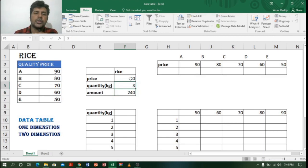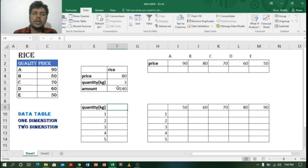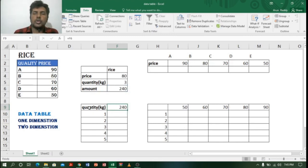Now I want to check: if I purchase 80-rupee rice for one bag, two bags, three bags, four bags, or five bags, how much will the amount be each time? To do this, first I'll copy the amount formula. I'll type equals F6 and press Enter, so the amount formula is copied to the top of the table. Now I'll use a technique called a data table to find the amounts for different quantities.